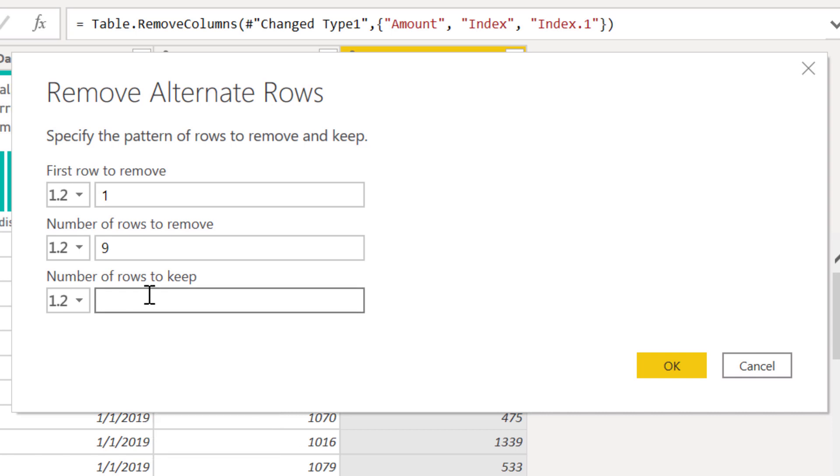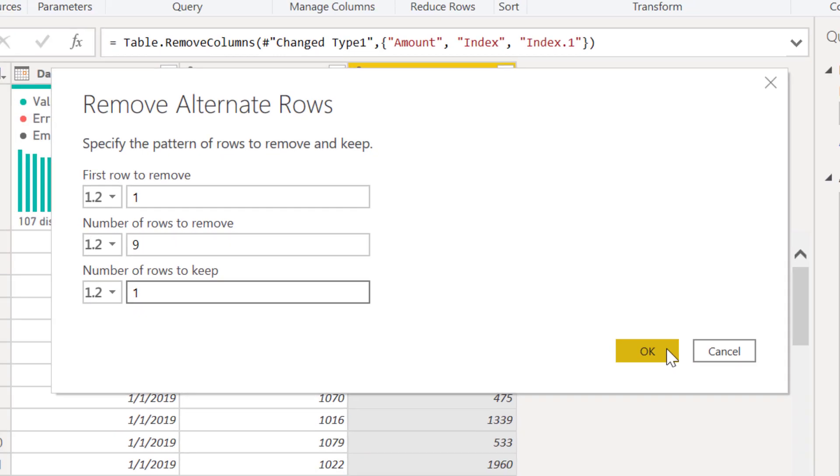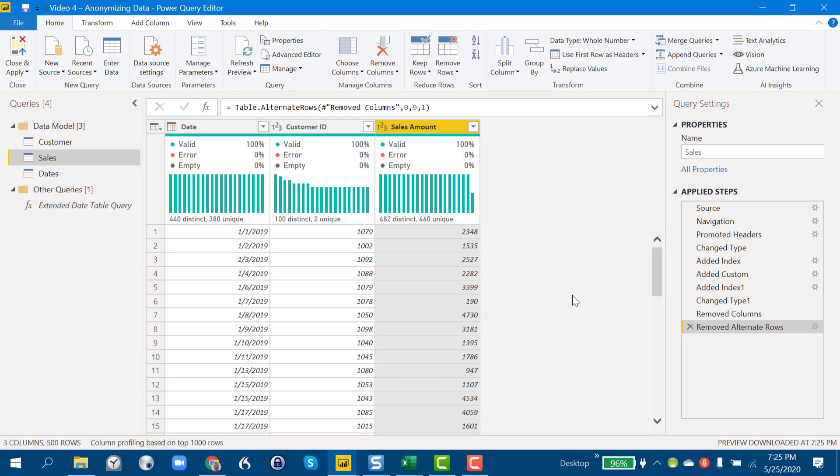Number of rows to remove is going to be nine, number of rows to keep is one, so we're removing nine out of every ten rows. And so we should end up with 500 rows, which is exactly what we have here.